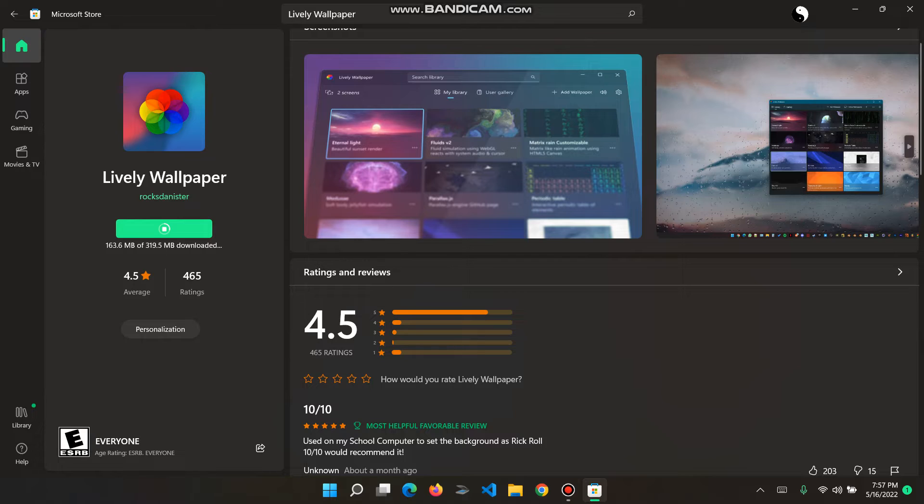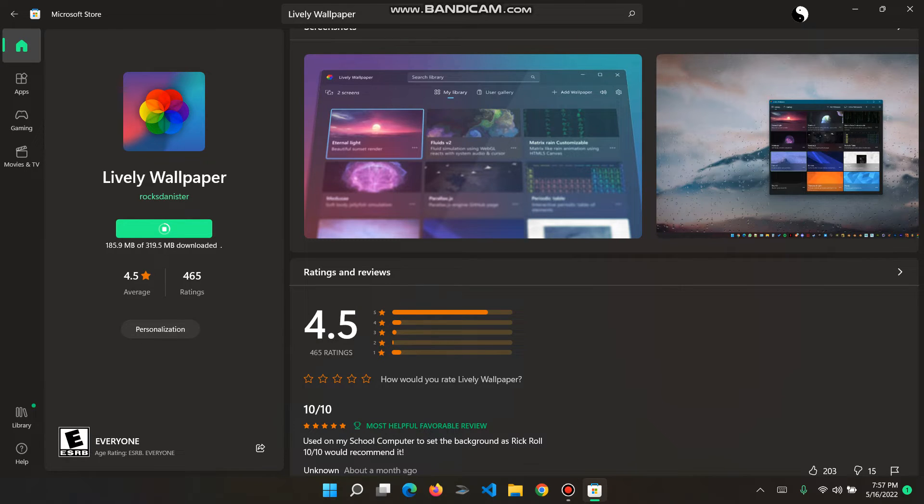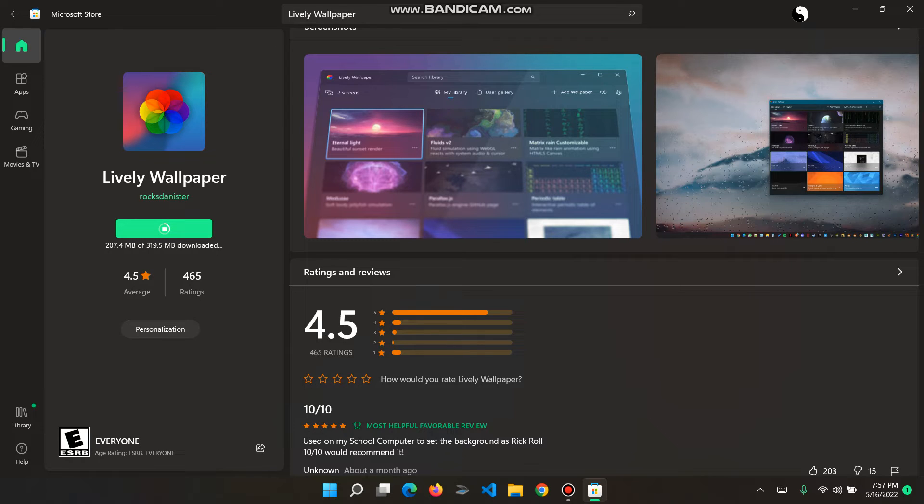Right now it doesn't take a lot of time to download unless I have good Wi-Fi and speed. Right now I'm at 195.2 MB out of 319.5 MB downloaded.